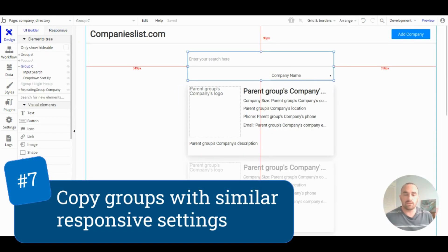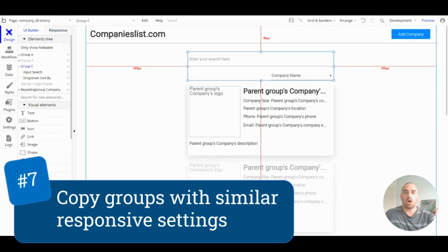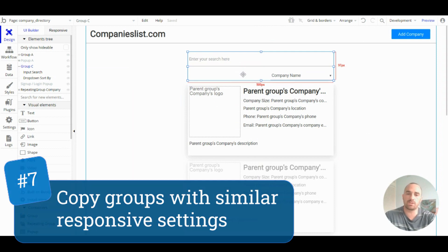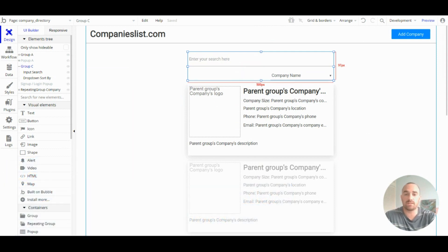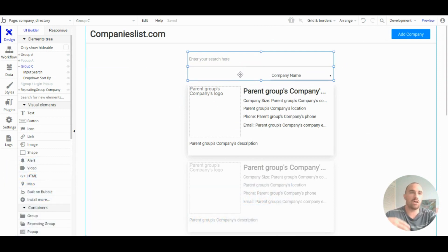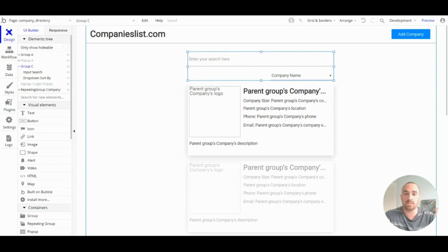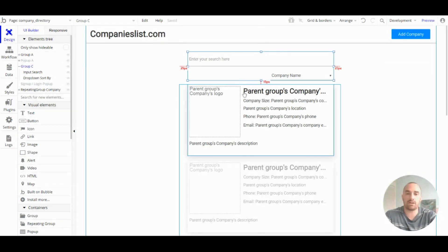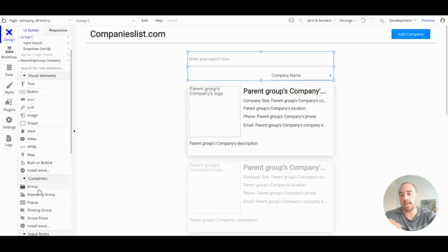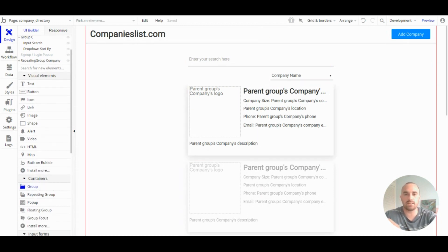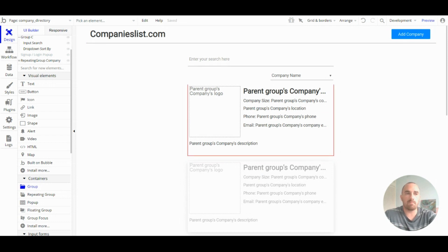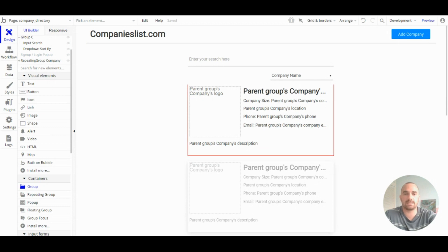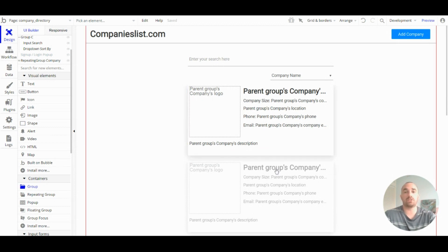Tip number seven: copy and paste groups with similar responsive settings. So, once you have a group set up to be responsive, it's easier to copy and paste that group with those settings than creating a new group and starting from scratch. This works well for other elements like buttons and text and just saves you having to do the responsiveness more than once.